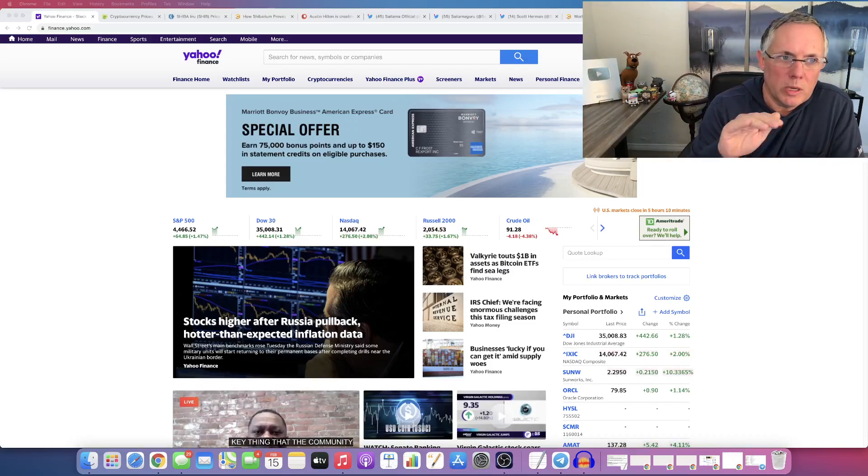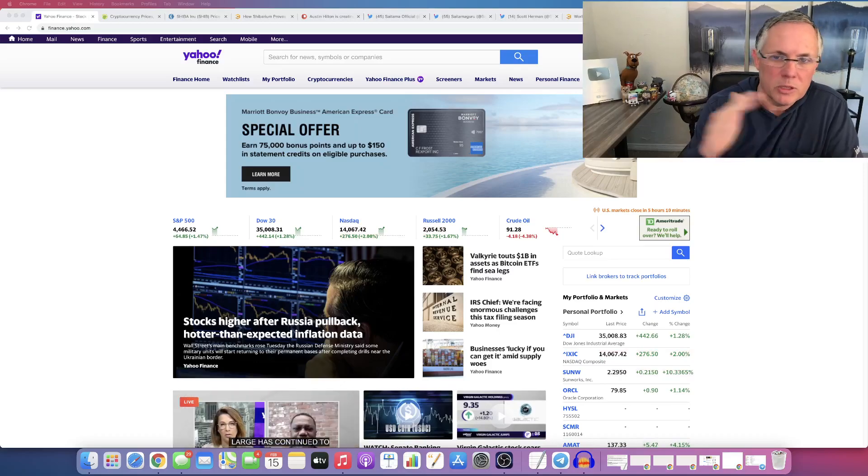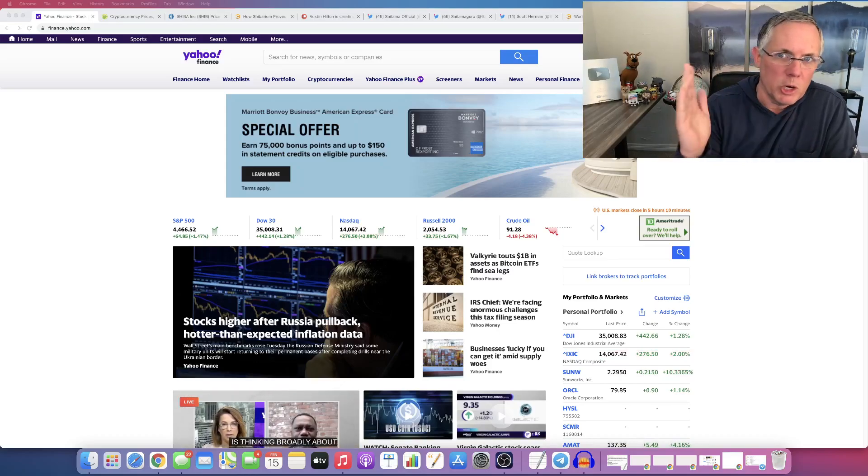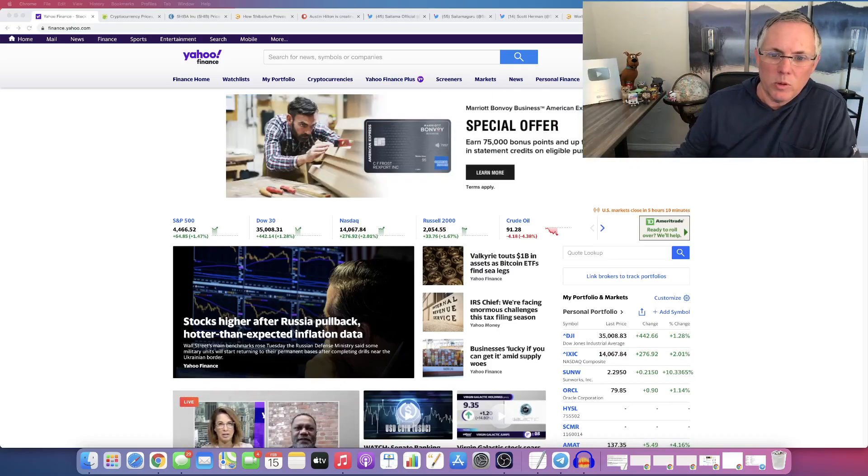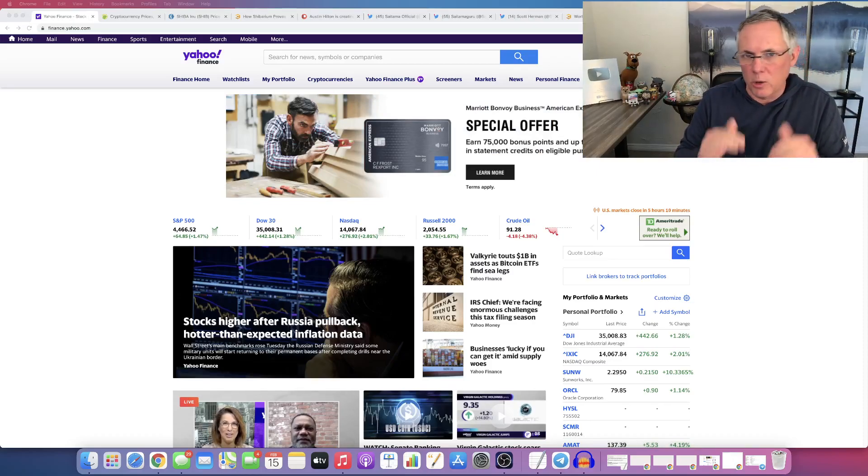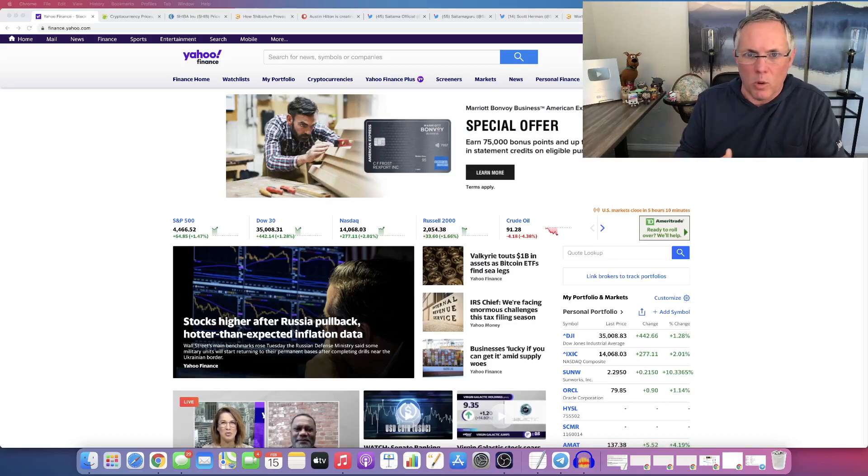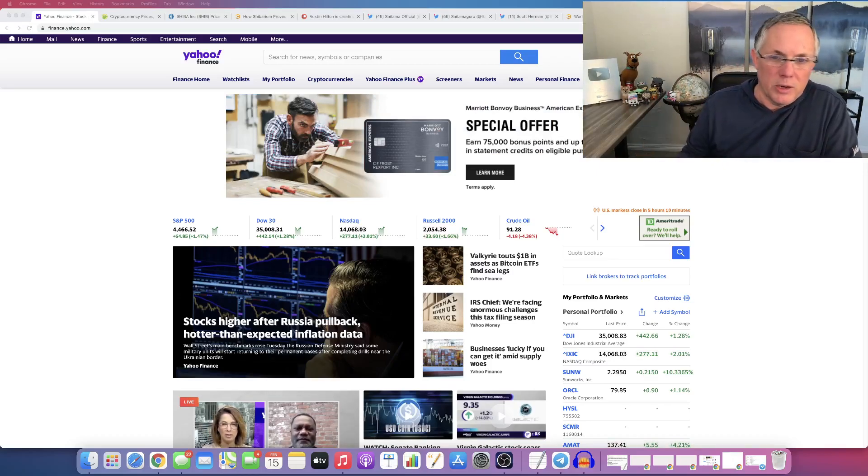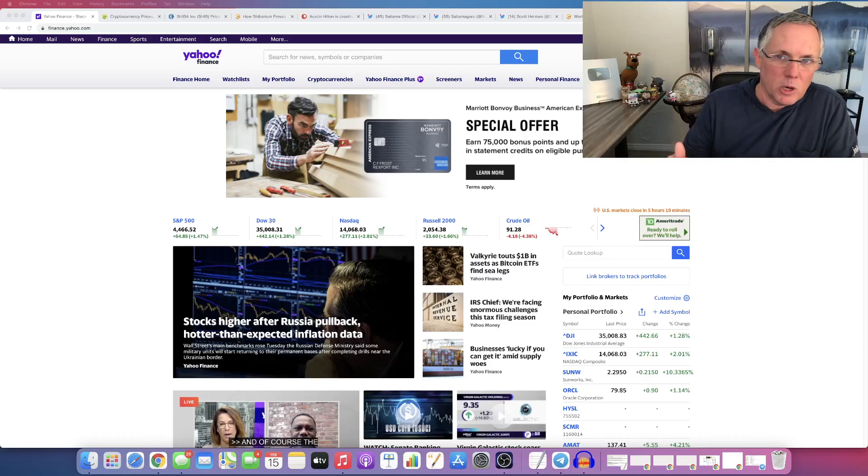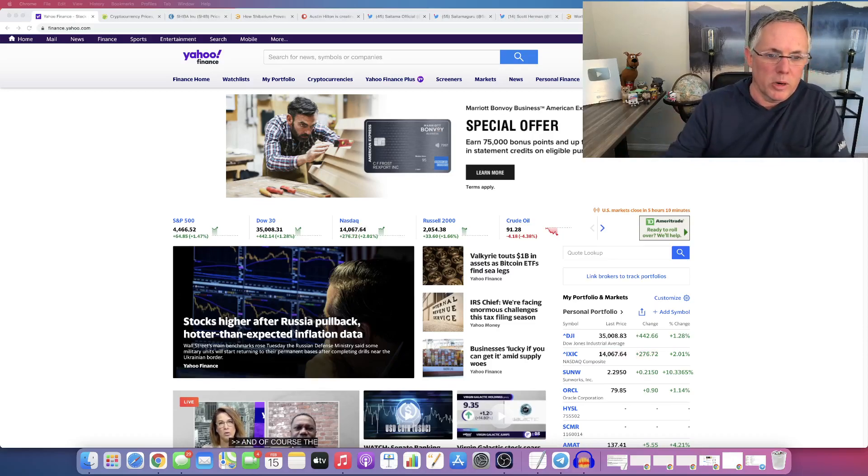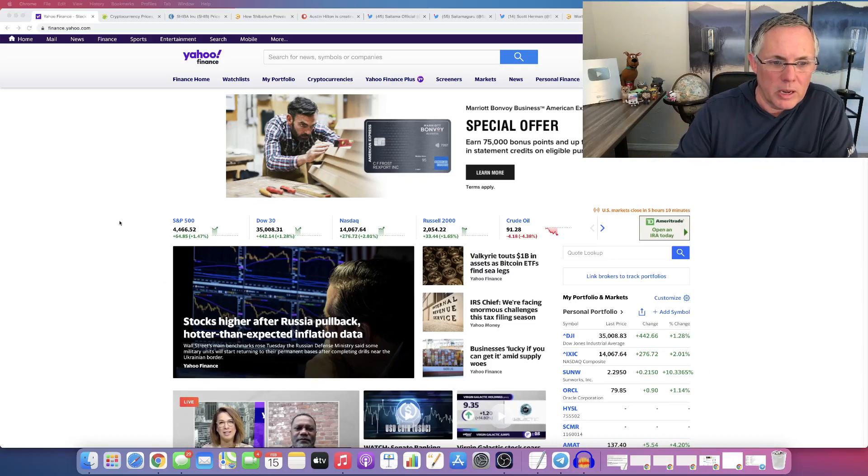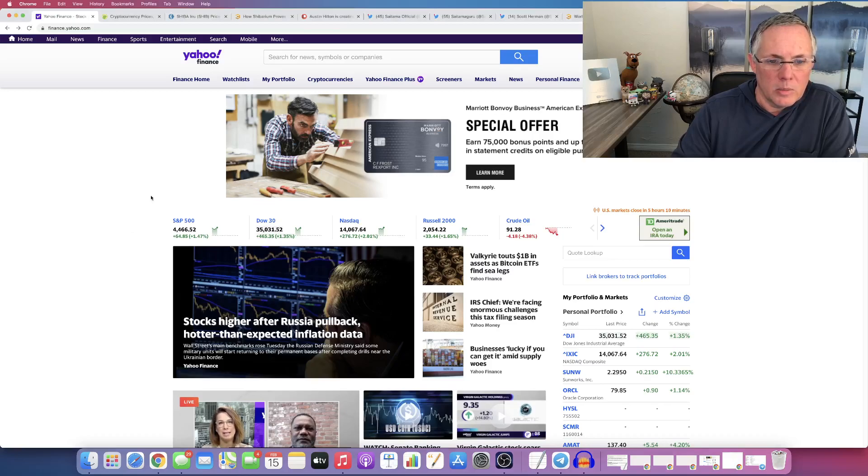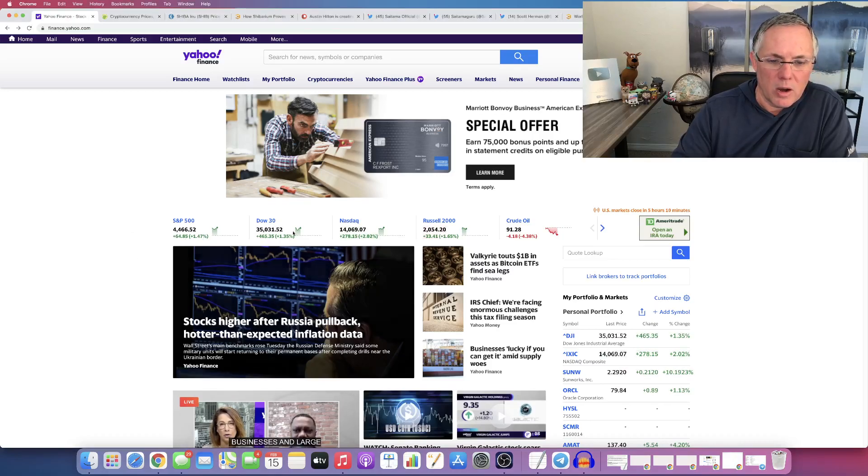So I use Yahoo Finance. I've used this for years and what I do is I really use it to kind of get a snapshot. I'll drop in here every morning and maybe during the day just to kind of get a snapshot of what is going on in the overall markets. Like I'll come in here and I'm looking at what's going on with the Dow, the Nasdaq, the S&P.